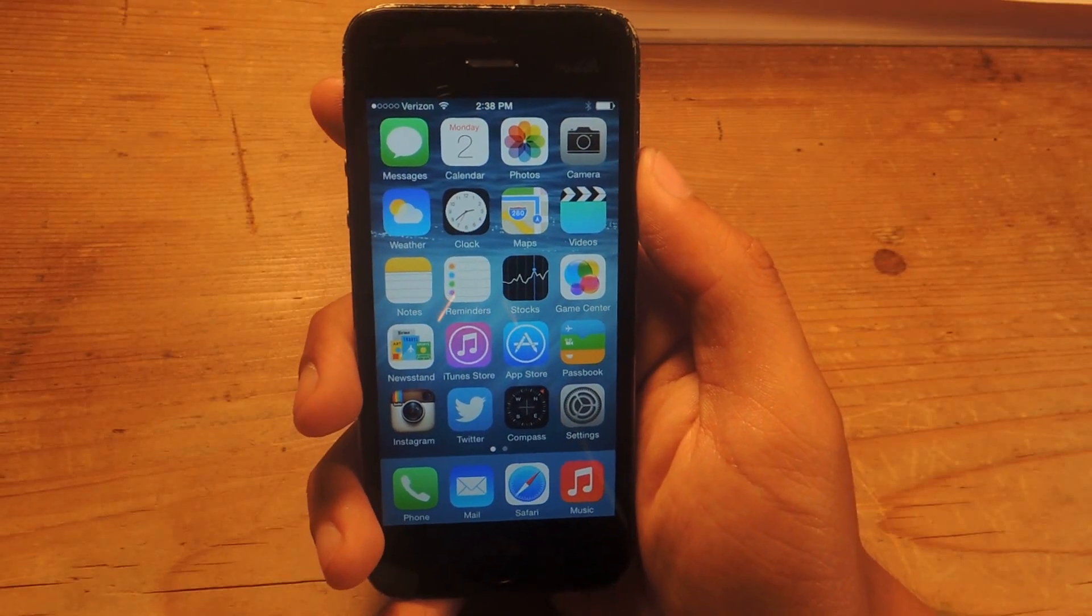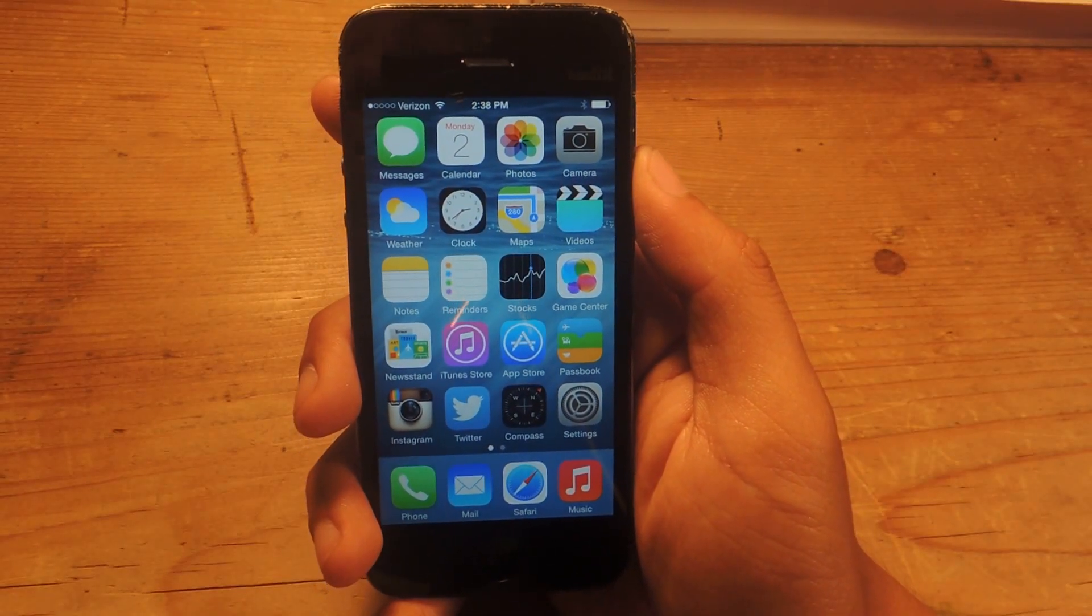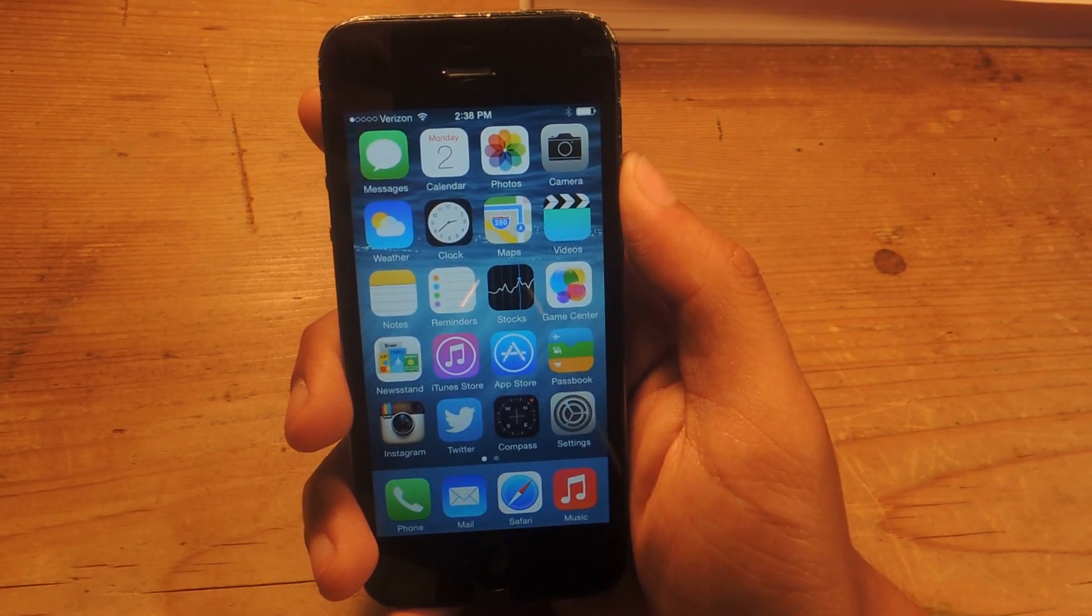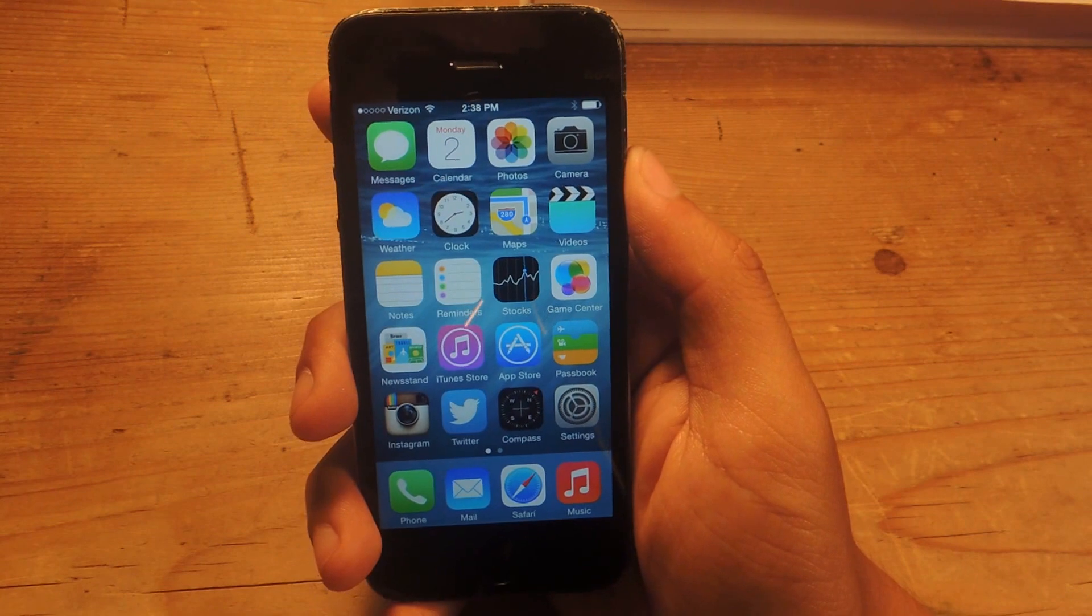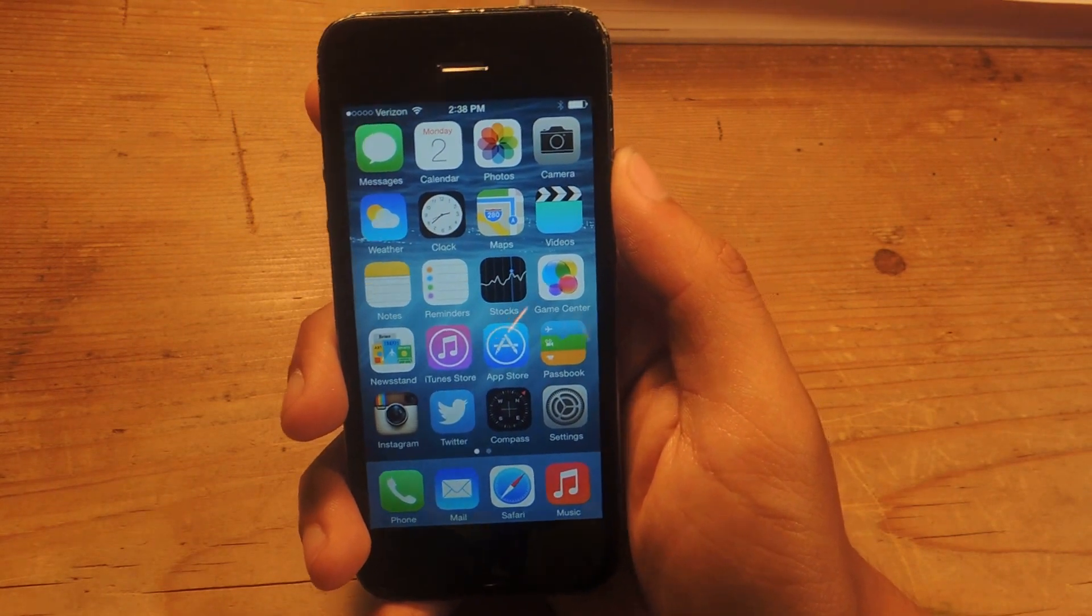Hey, what's up guys? It's Nelson here with SoftModder, and today I'm going to show you how to activate Siri without tapping on the home button on iOS 8.